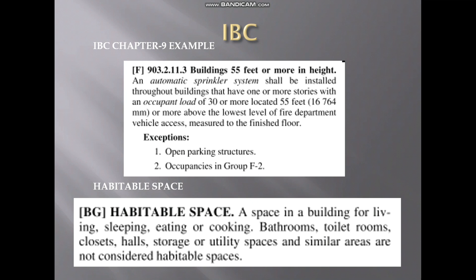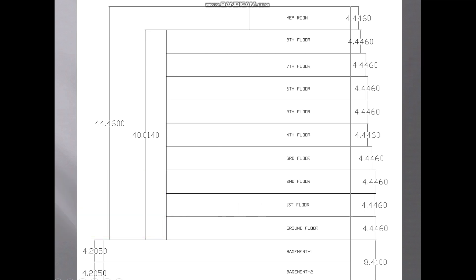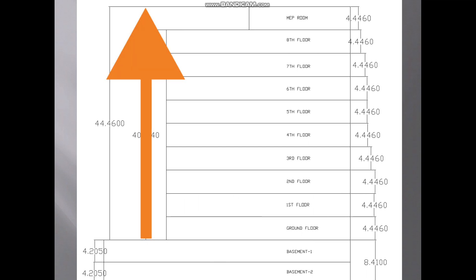Let me show you an example. This is one of the buildings. In this building, we have basement one, basement two, and from ground floor to eighth floor, and in the roof we have one MEP room. You can measure the building height in multiple ways — from the ground floor level to the roof level of the MEP room, which is 44.46 meters.